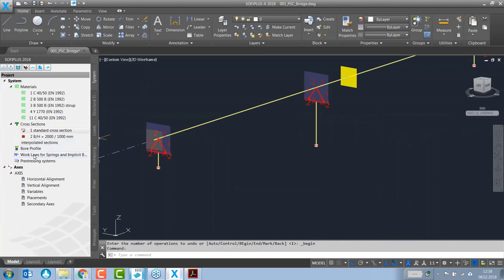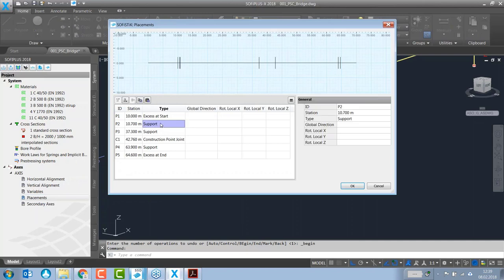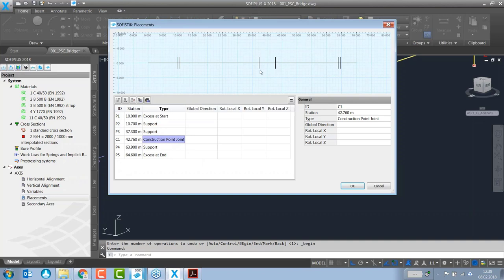In the axis settings, placements are defined: an axis at start, axis at end, and main supports. The axis-at-start placement is important for tendon creation — the software recognizes it and proposes tendons starting exactly at that placement and ending at the axis-at-end placement. A construction joint point is also placed at exactly 20% of the second span, where the cantilever of the first span ends.